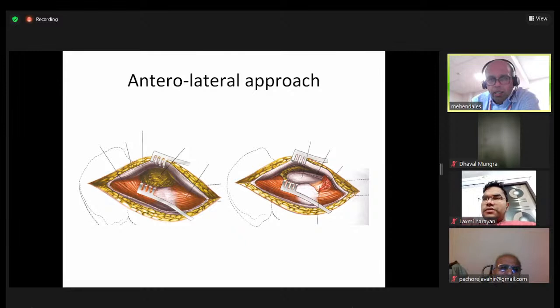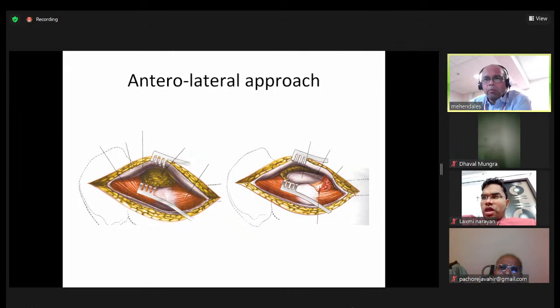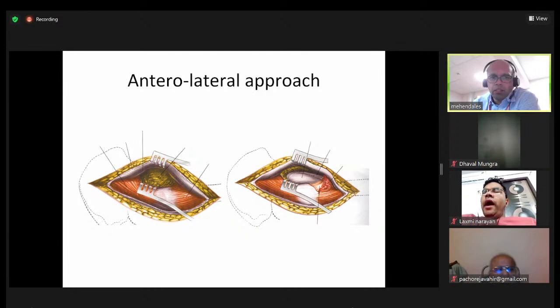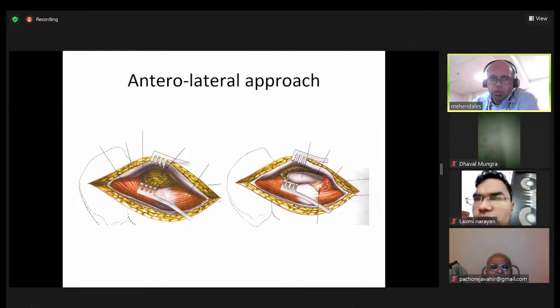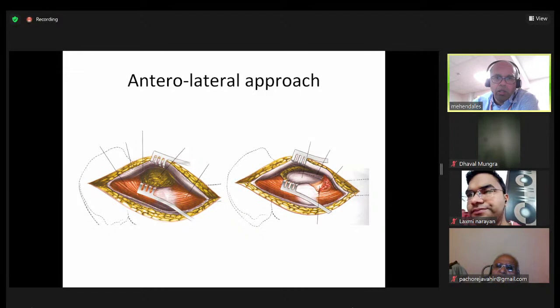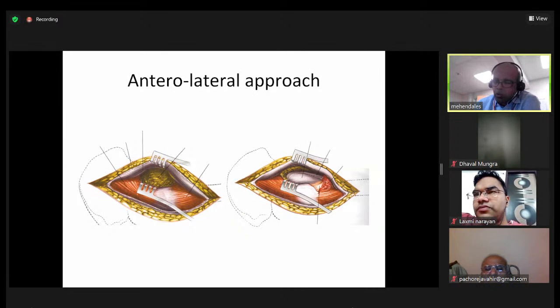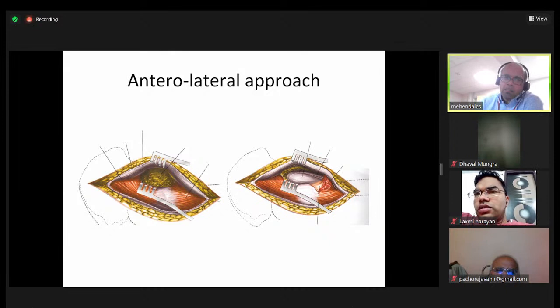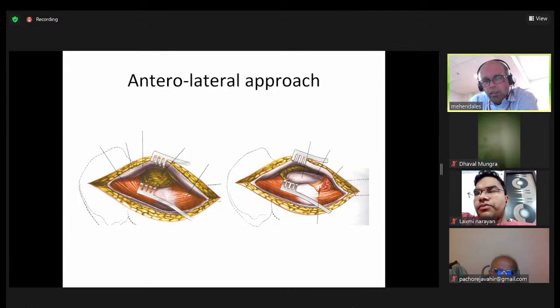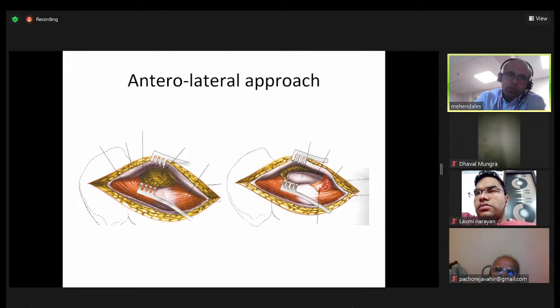Practically I use the anterolateral approach for open reductions of femoral neck fractures — you can get a curved retractor underneath the gluteus medius, achieve open reduction, reduce it, then stabilize temporarily and get your fixation in. I have also done hip replacements through this approach. When using the Watson-Jones for hip replacements, the patient needs to be in a floppy lateral position, and you'll need a reciprocating saw to cut the neck as access is difficult in that position.